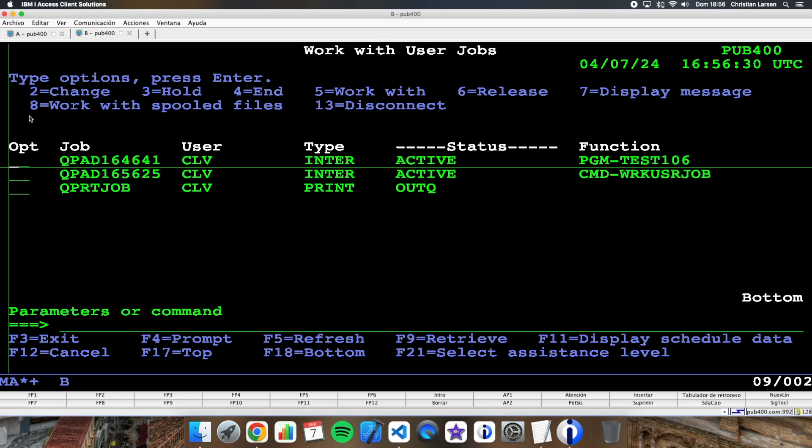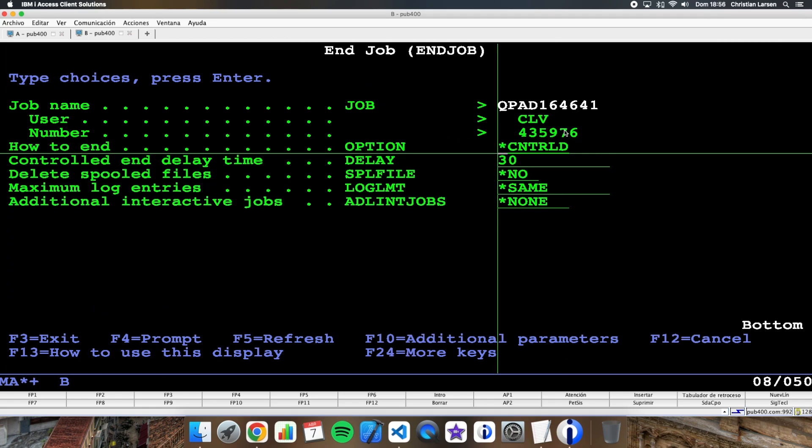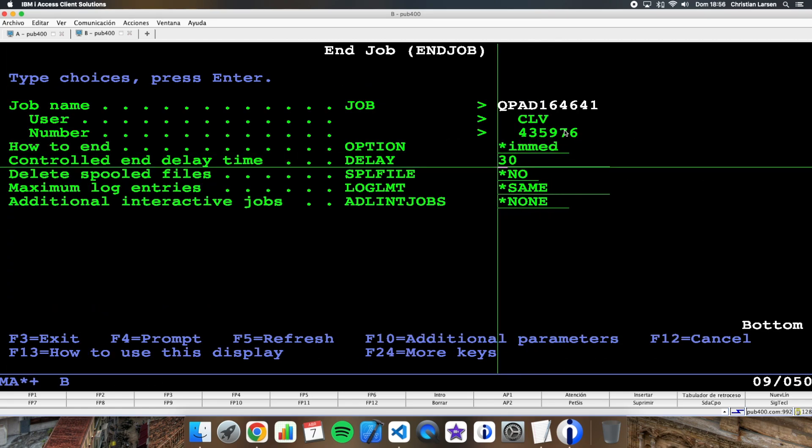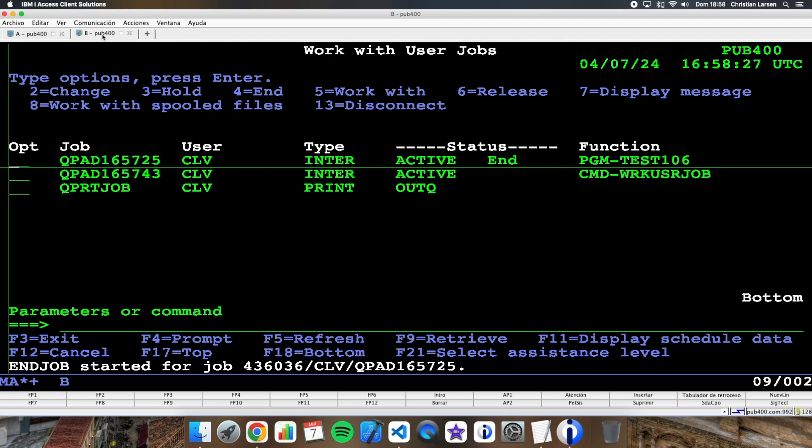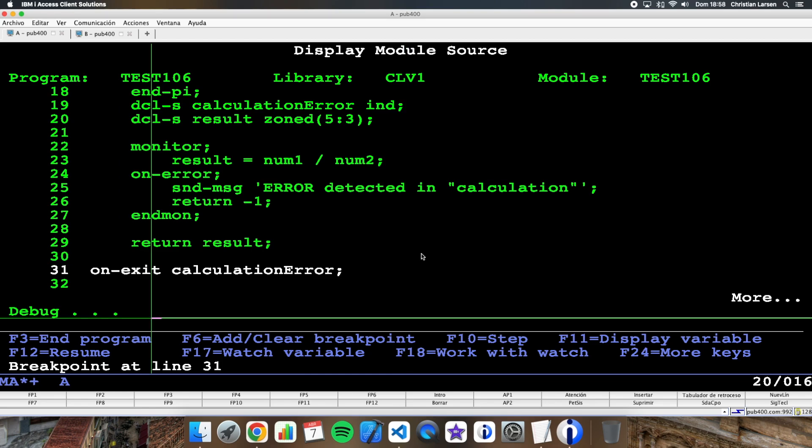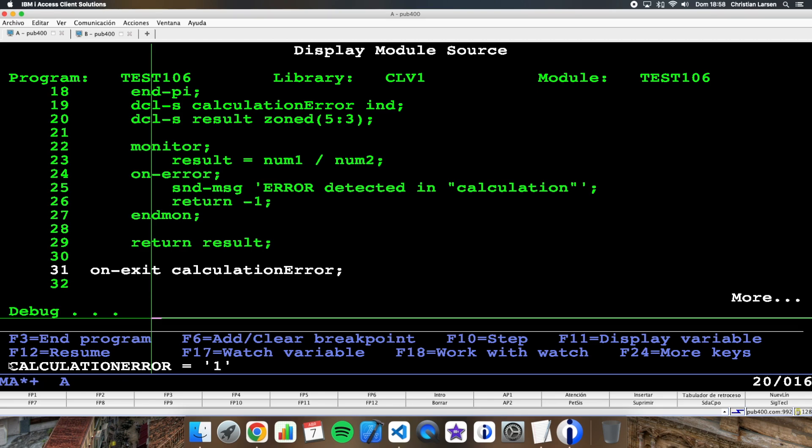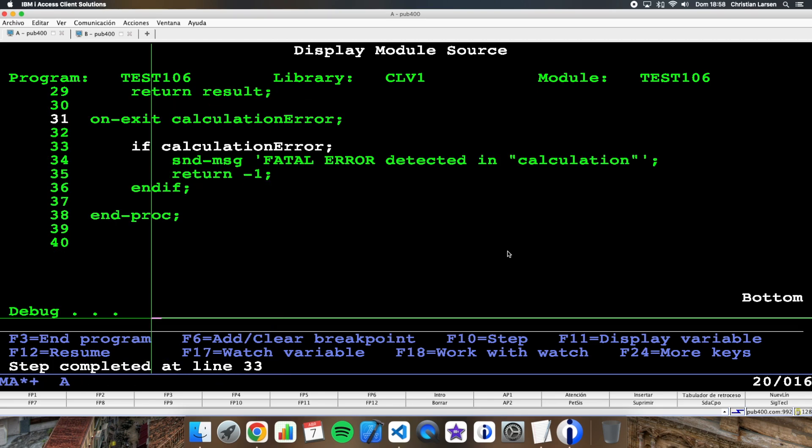As you can see, in the other session I'm running the program. And what I'm going to do is to close it immediately. And if I go to the other session, if you see I'm in this line because the program is ending. And also, if I see, the indicator has been activated. So I can run this piece of code. And as the indicator is activated, then I'm sending this message to the job log.